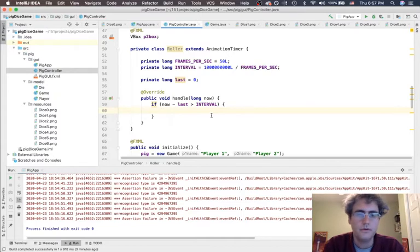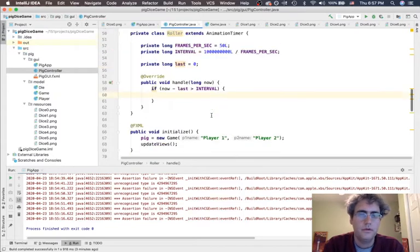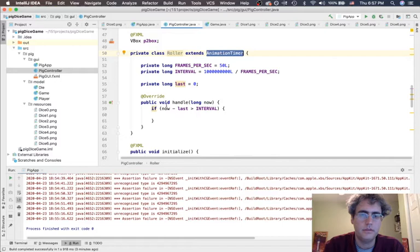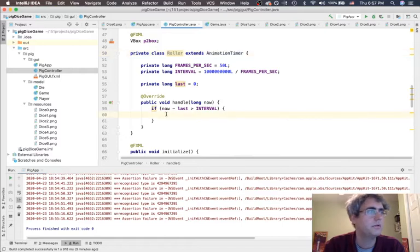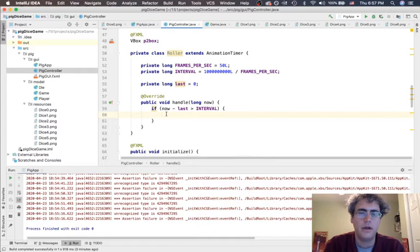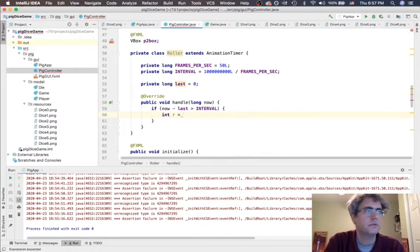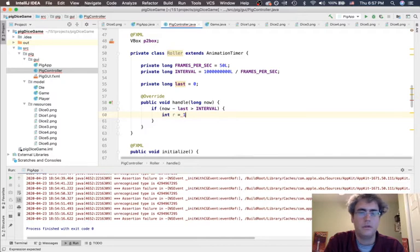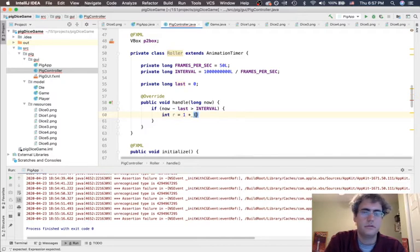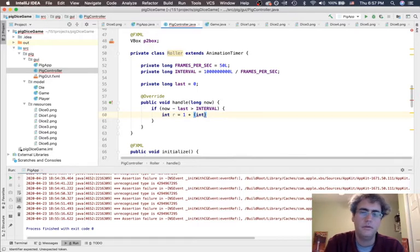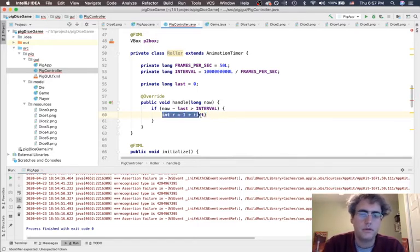So, this is our animation timer. This is what we want to be doing. Inside here, we want to be rolling our die. Int r equals 1 plus int. We don't want to actually roll the die. Well, you know, we could. We could just have the die bounce around. That's going to be easier.